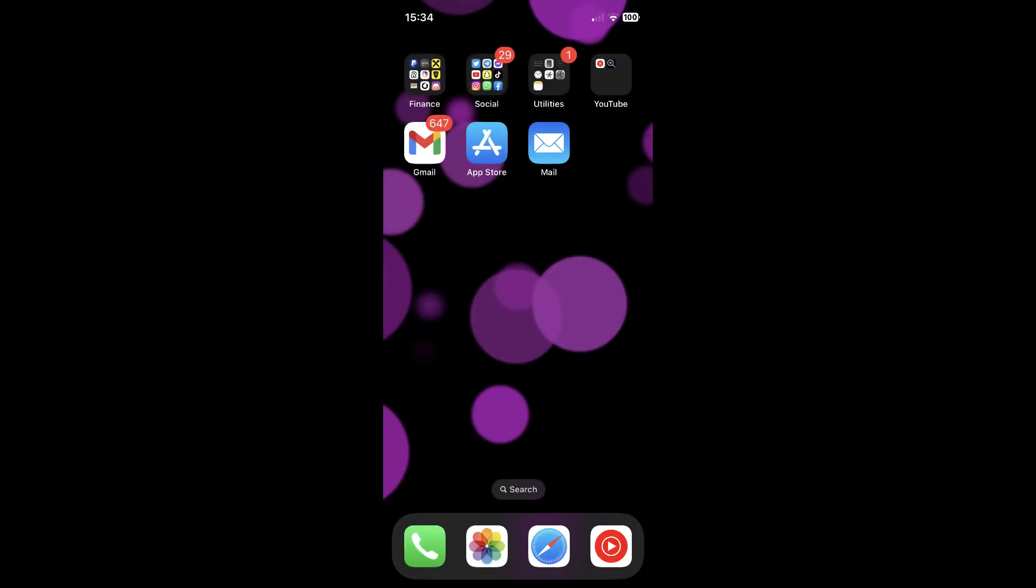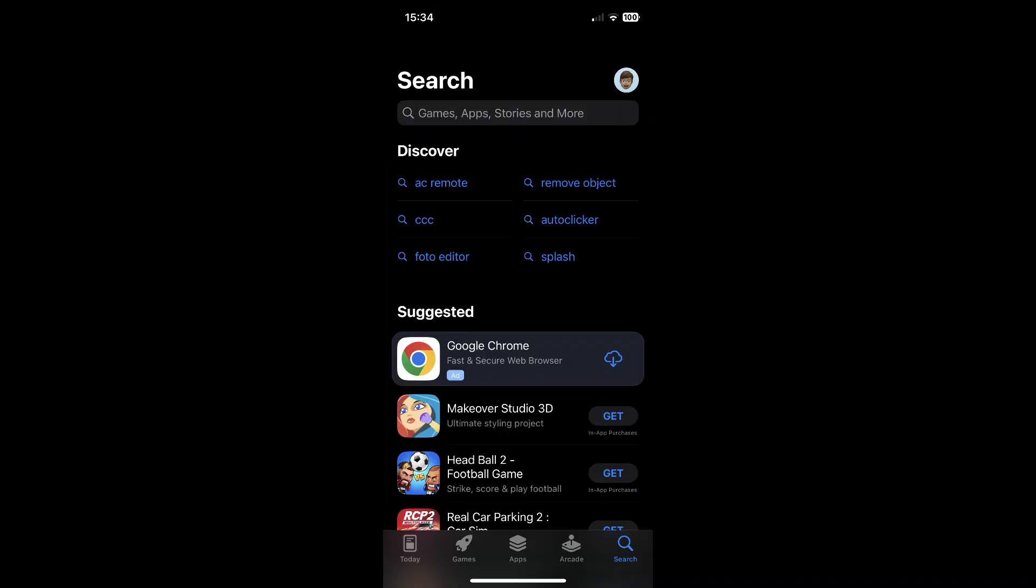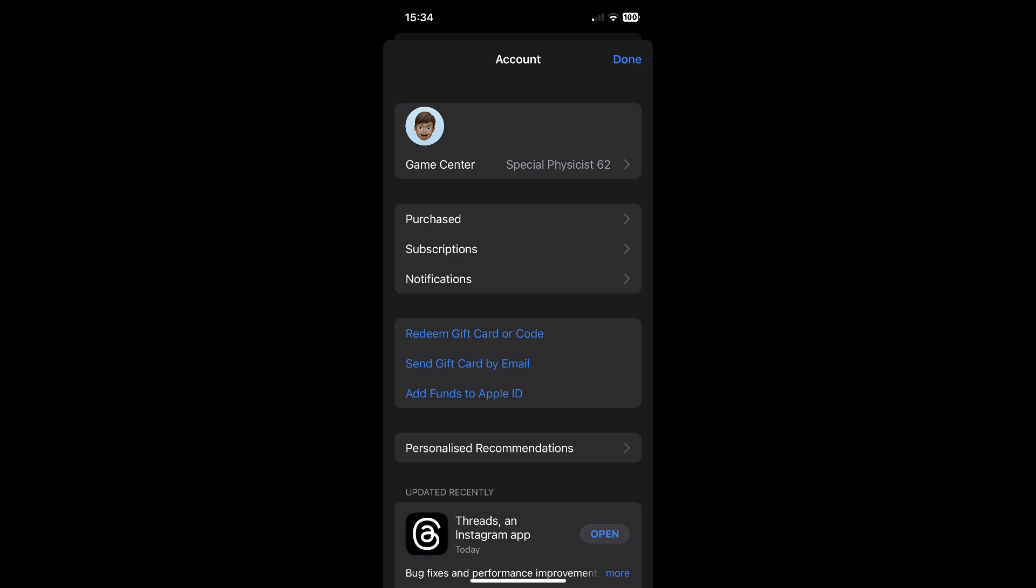If you are using an iOS device, you will have to open the App Store. Then tap on your profile picture in the top right corner. Then tap on subscriptions.